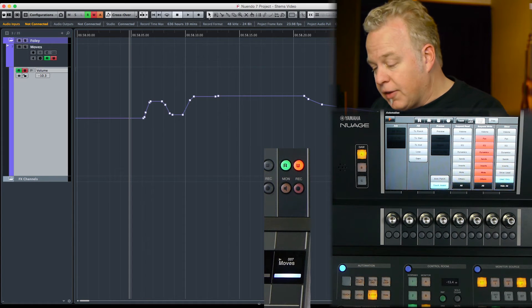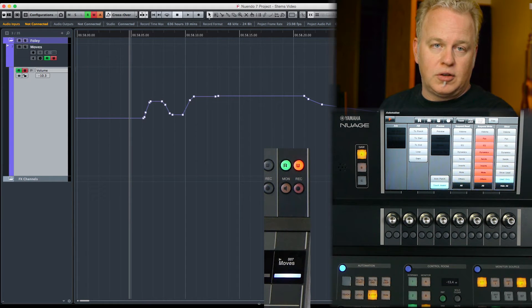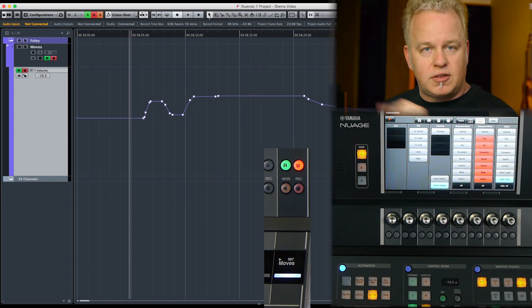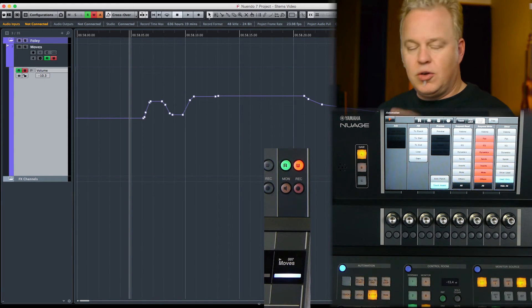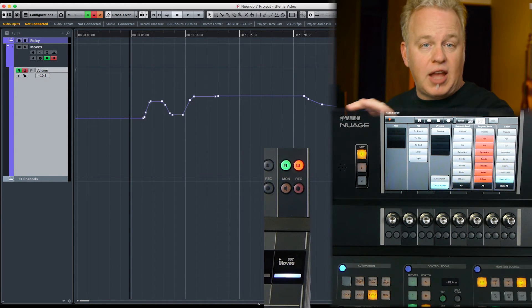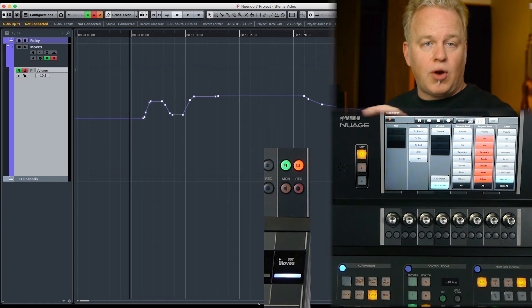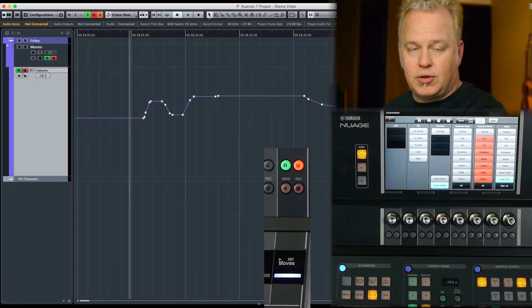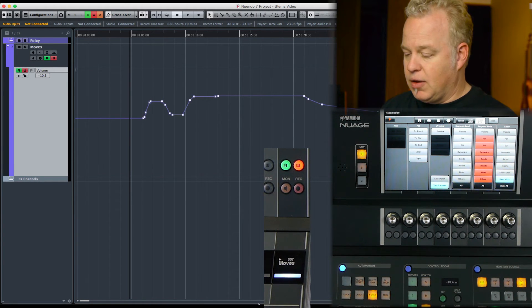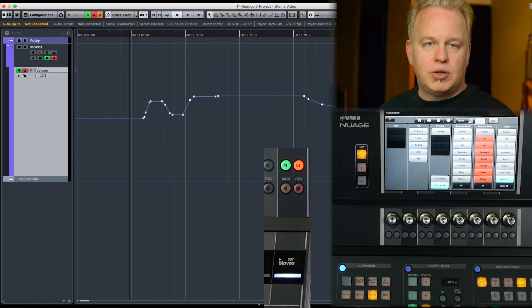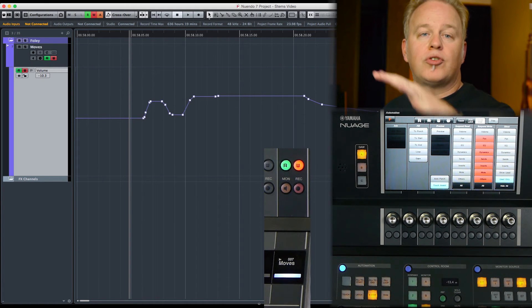So you got Touch mode, where everything snaps back after you let go. You have Latch mode, where it stays in write until we stop the transport or take the channel out of write. And then we have Crossover mode, which is intended to help us return to the previous automation level smoothly by crossing over the automation line.